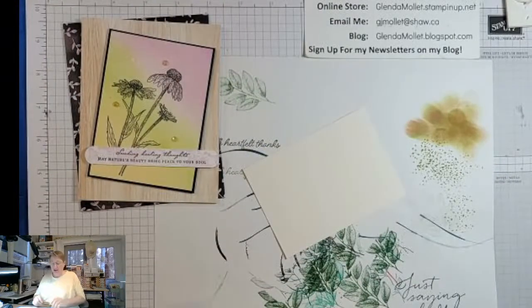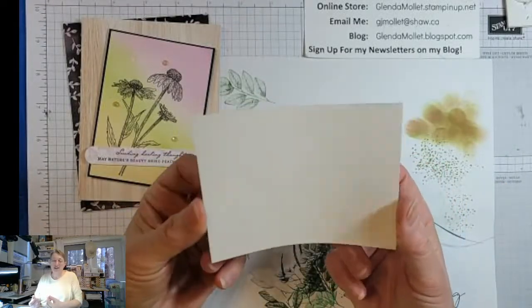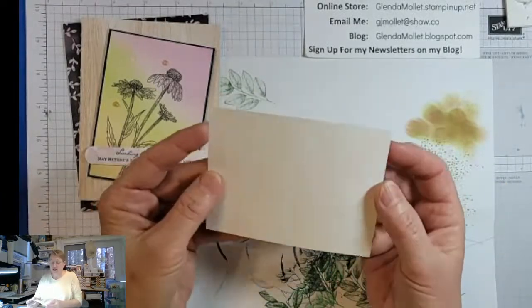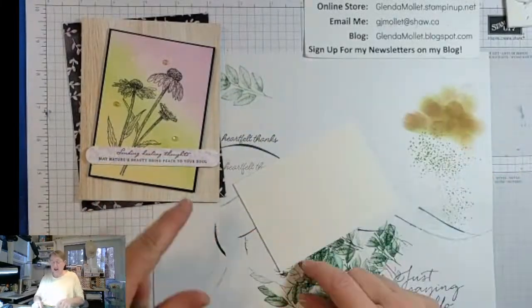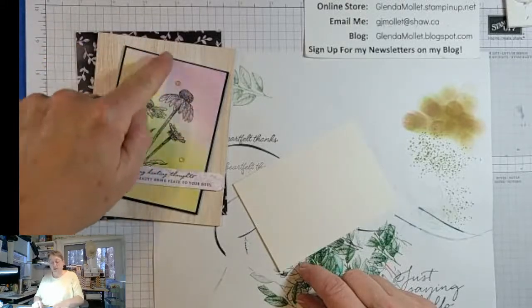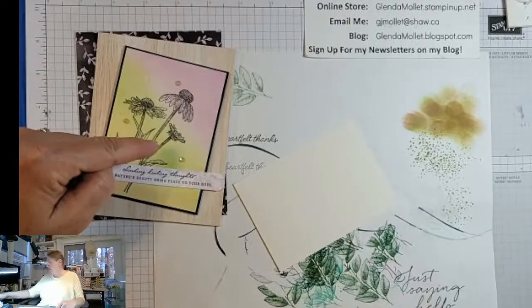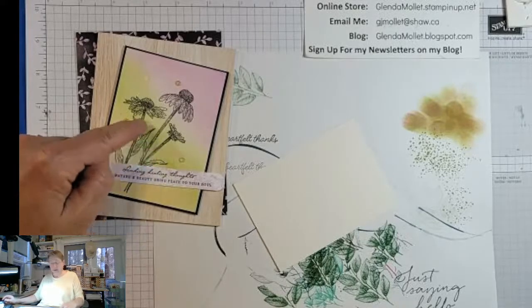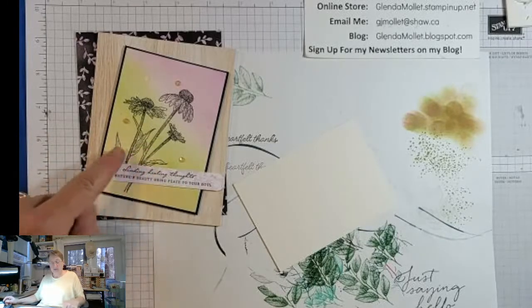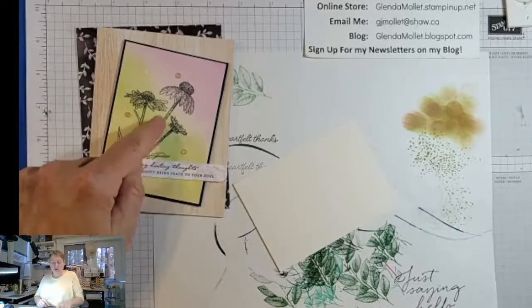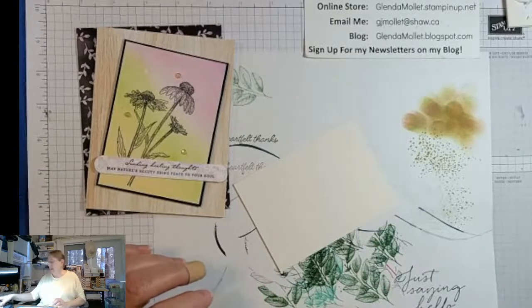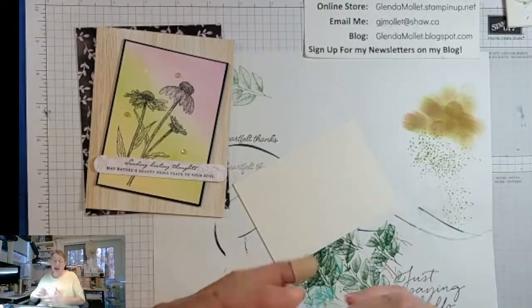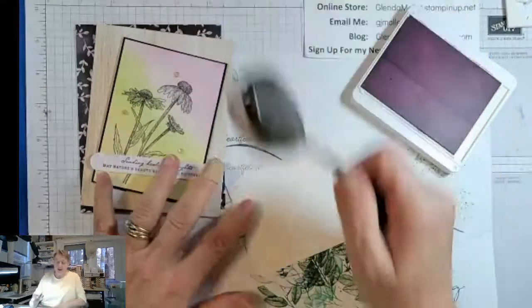Shimmery white cardstock is ambidextrous. So it doesn't matter which side you use, it's the same on both sides. And I want to create a blended background that starts with fresh freesia, then goes to granny apple green with some pale papaya down here in the corner. Now you have to be really careful that you don't overlap them too much or it could go muddy.